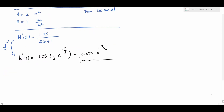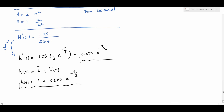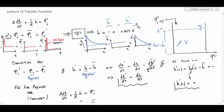Going back to the relationship between the physical variable and the deviation variable, the physical variable equals the normal operating value plus the deviation variable. We know the steady state elevation is h-bar = 1 meter, and we just obtained h-prime. Writing the full expression, this is the dynamic behavior of the physical variable h, and comparing it with the solution from lecture 11, they completely match.